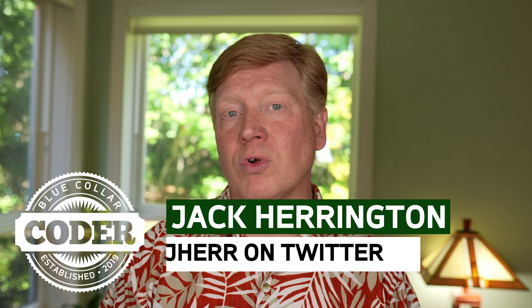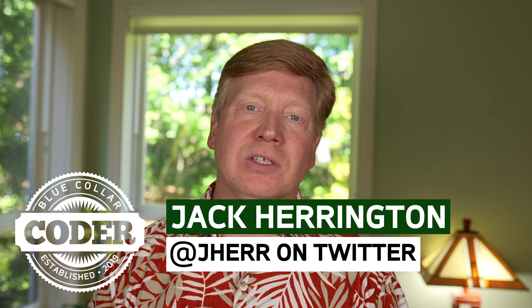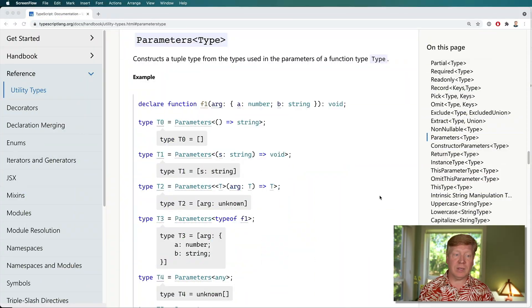Welcome to No BS TS episode 19. In this one we're going to take a look at a few more utility types before we jump into the world of applying TypeScript to React. So what are those utility types? Well, let's jump on over to the TypeScript handbook and have a look at them.